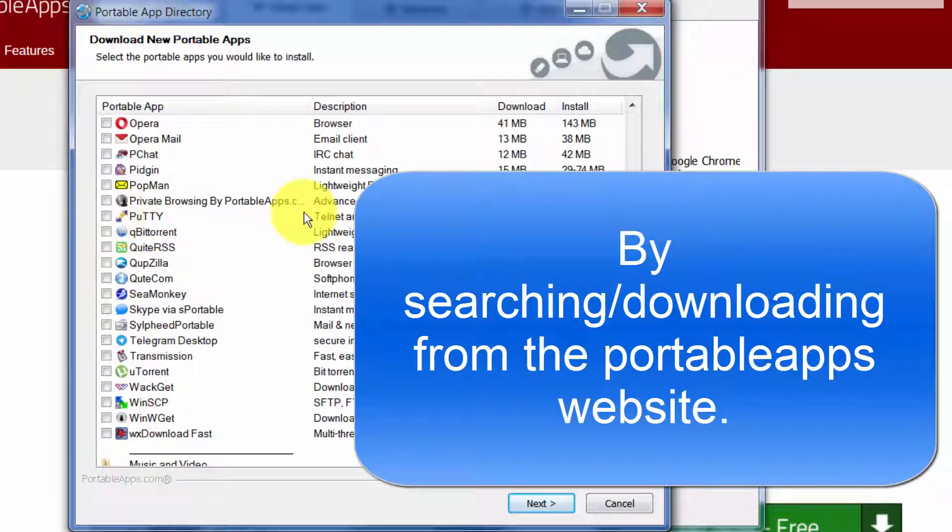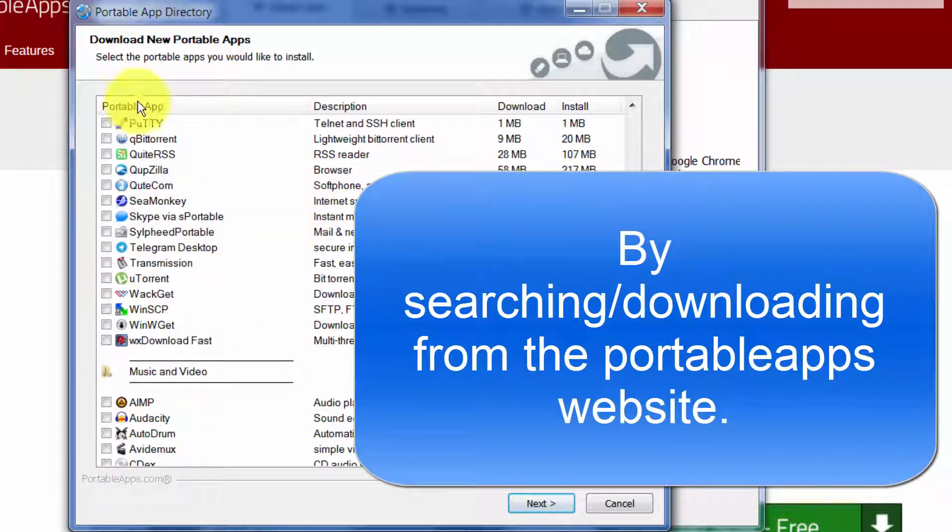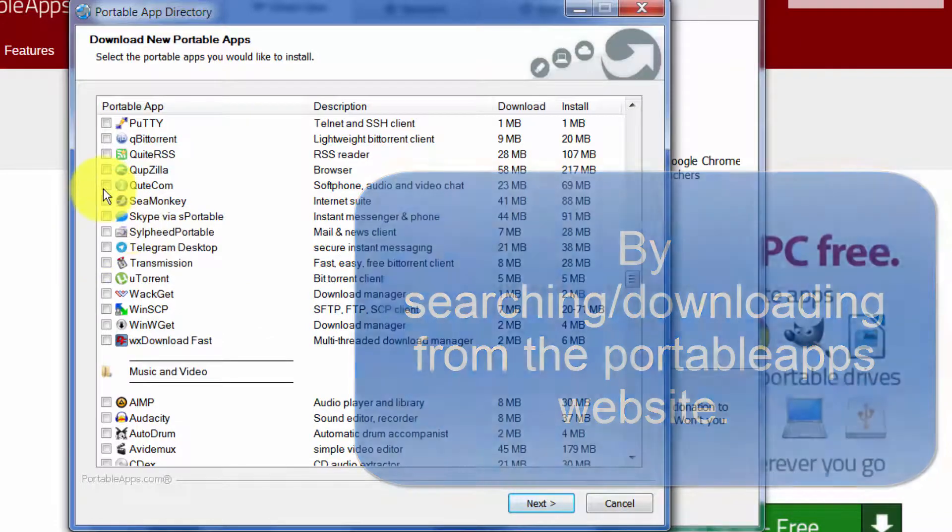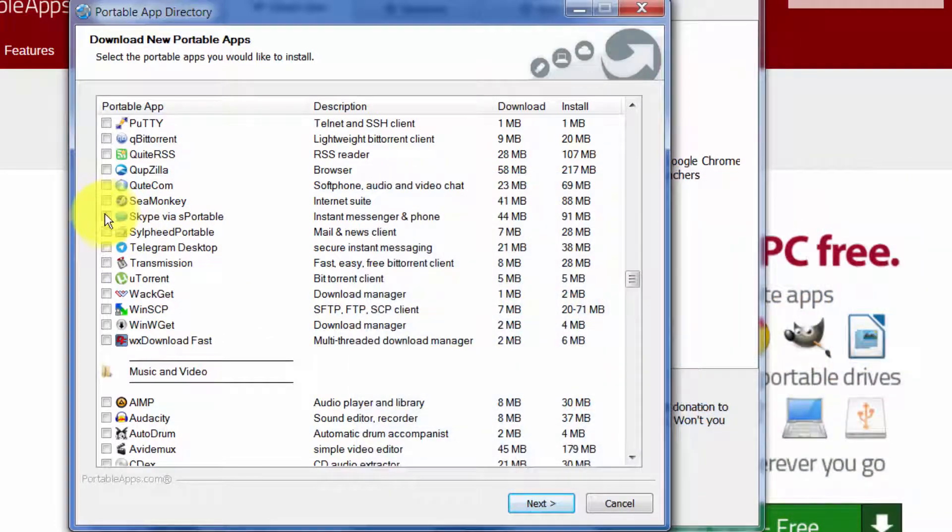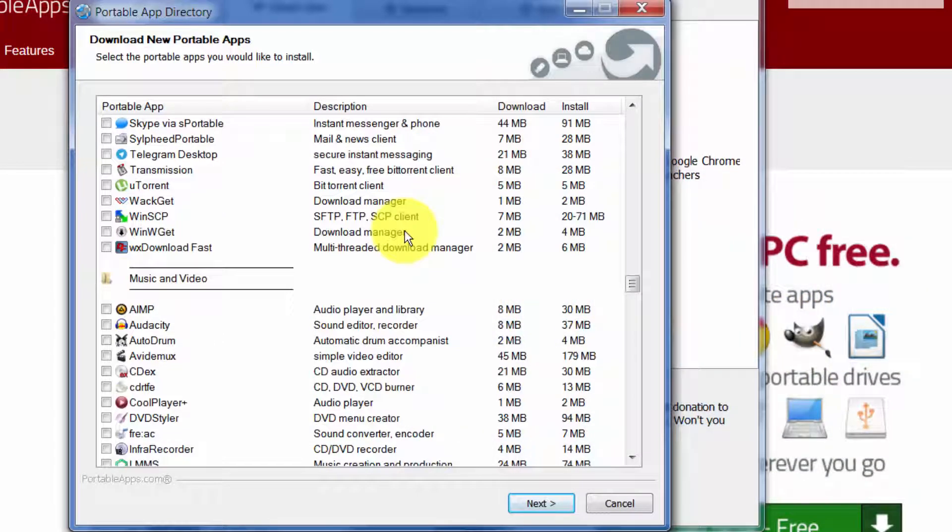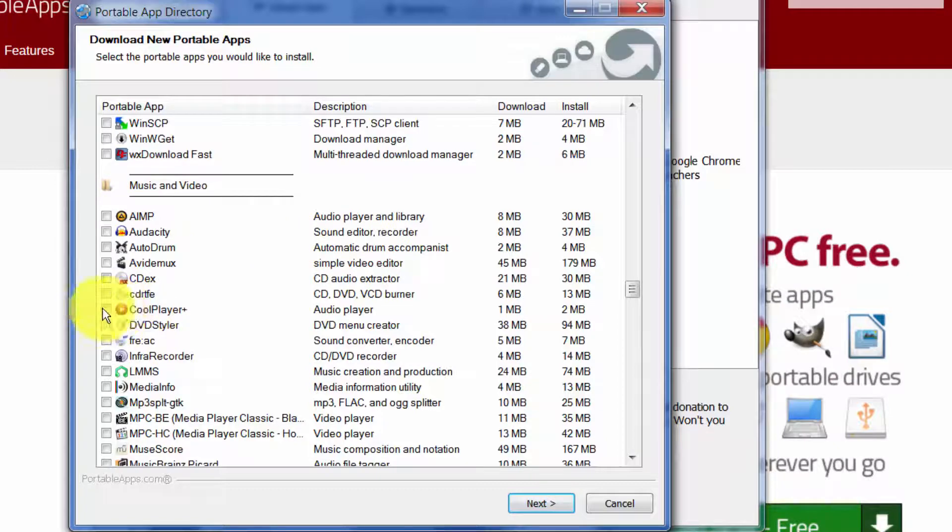There's Firefox Portable. Actually Firefox Portable isn't listed here. There's Opera Portable. There's some apps that you can add that aren't in this startup list here. PuTTY is another terminal program.